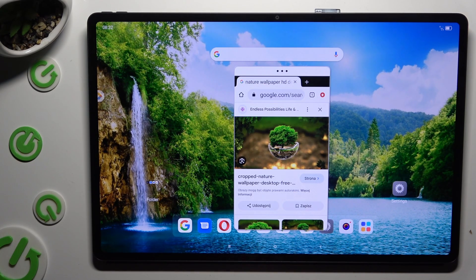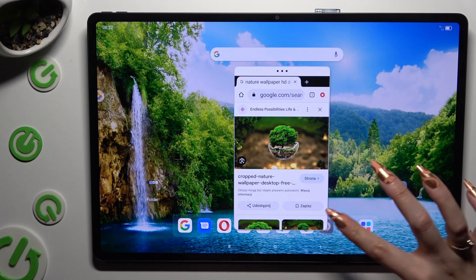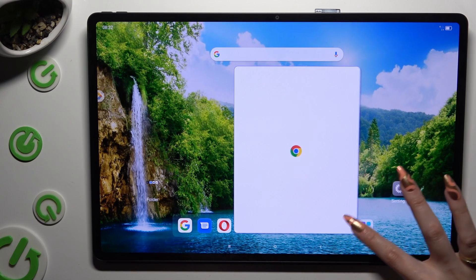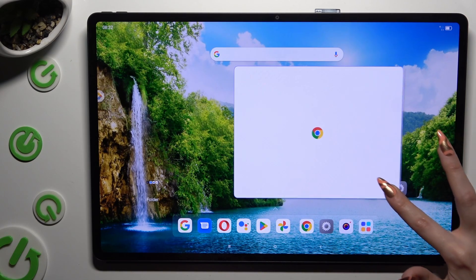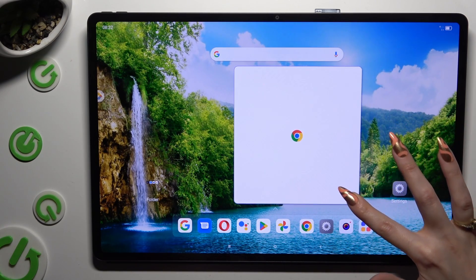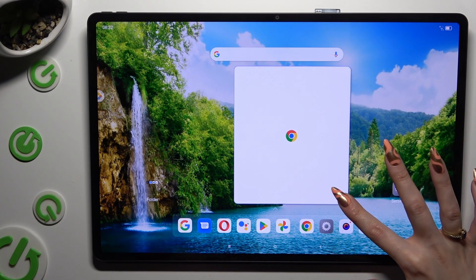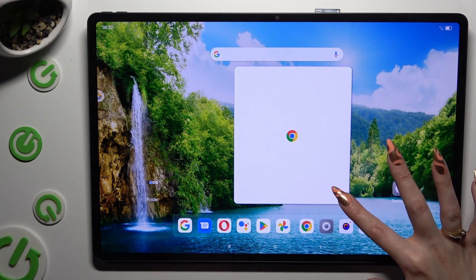If you want to resize it, hold one of its corners and drag it. When you find the perfect size and shape, let go.